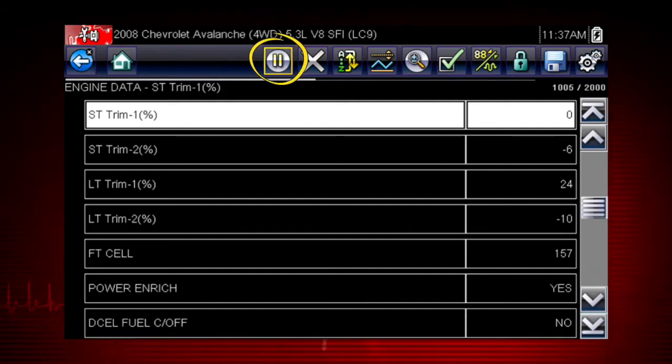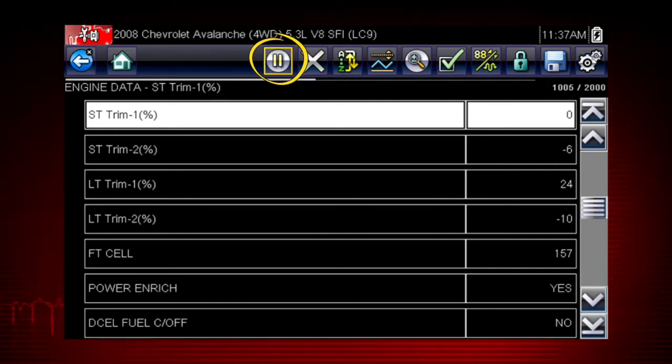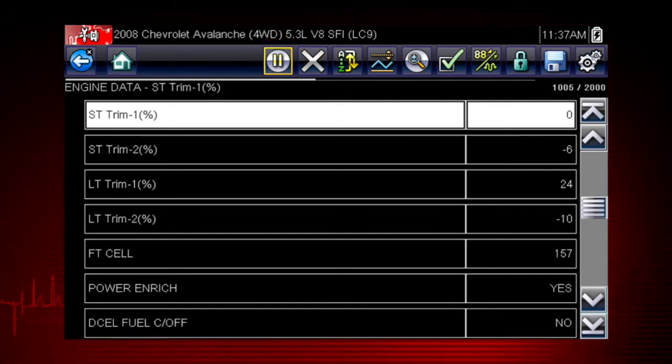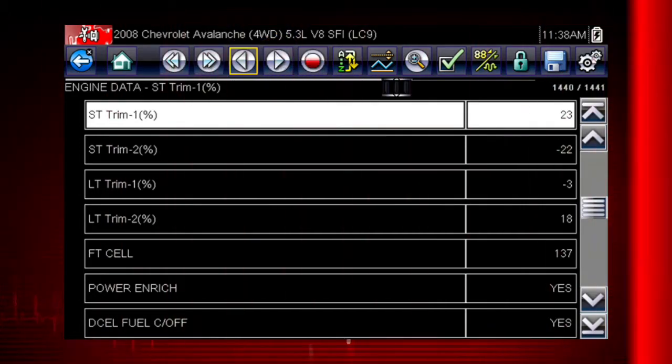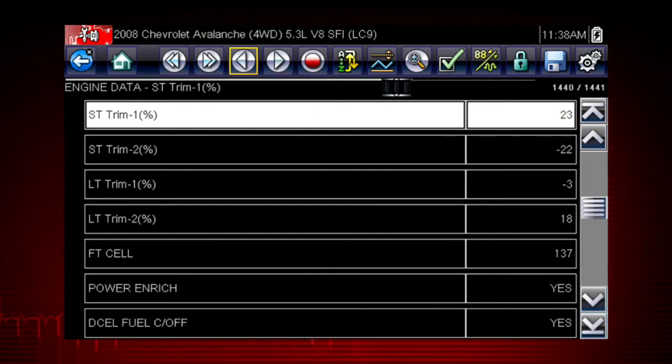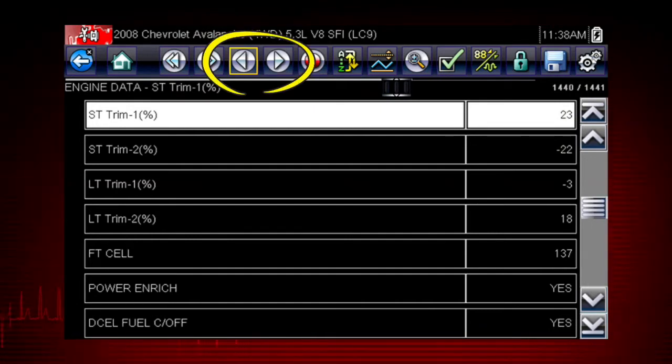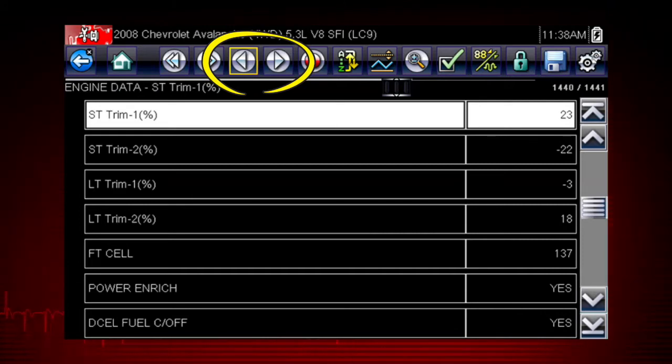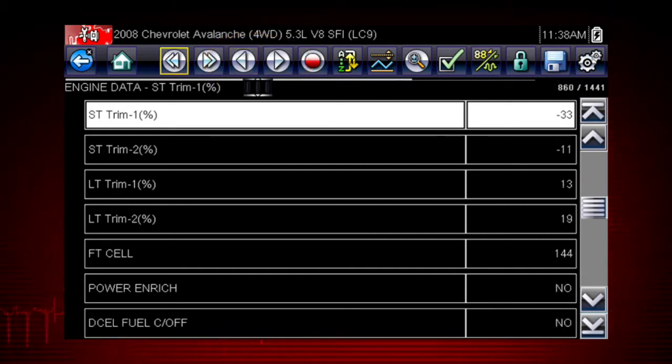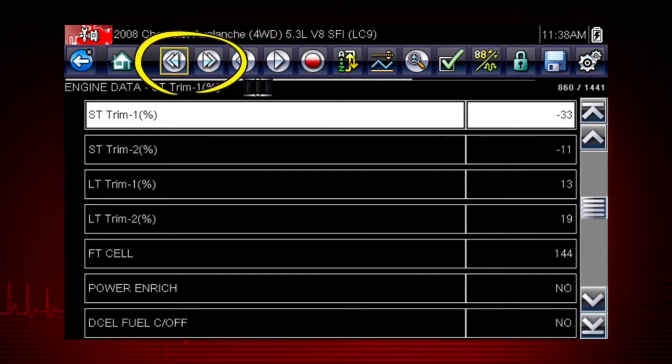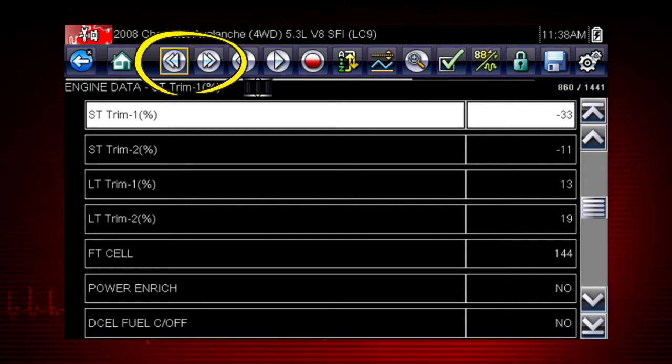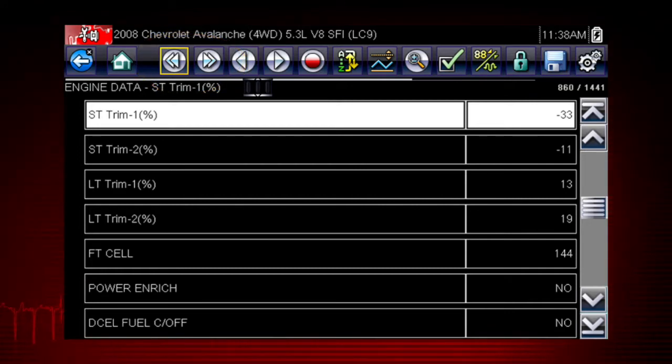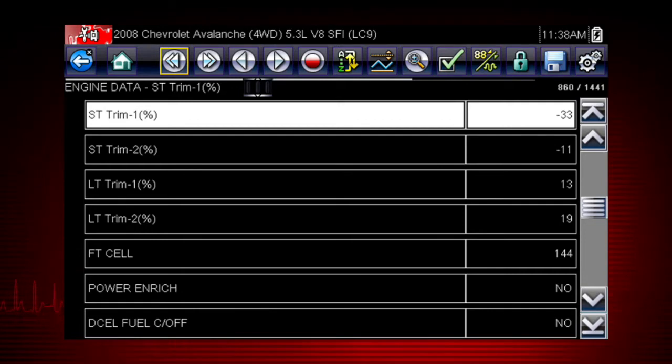The pause button freezes the data display for closer examination and review. When viewing paused or recorded data, the left and right arrows move forward and back one data frame at a time. The double arrows move forward and back 10 frames at a time. Hold the button down to continuously move through the data.